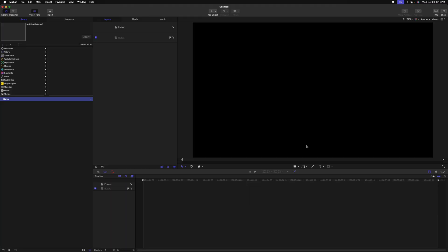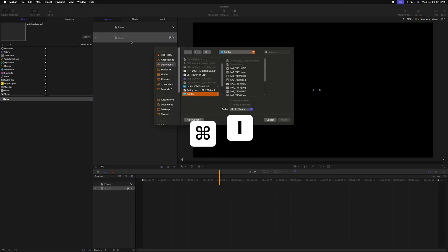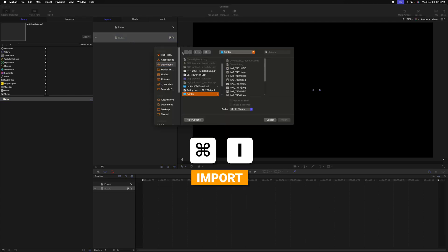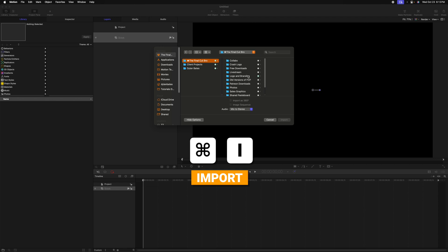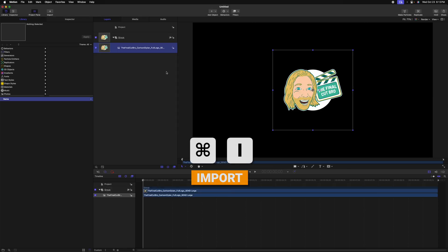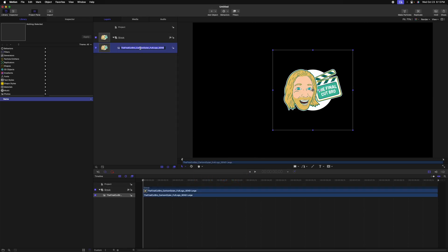The first thing we need to do is have an image to work with. I'm going to select my group and push Command-I to import and locate the logo image I want to use. With that imported, let's rename it so it's more visually clear.